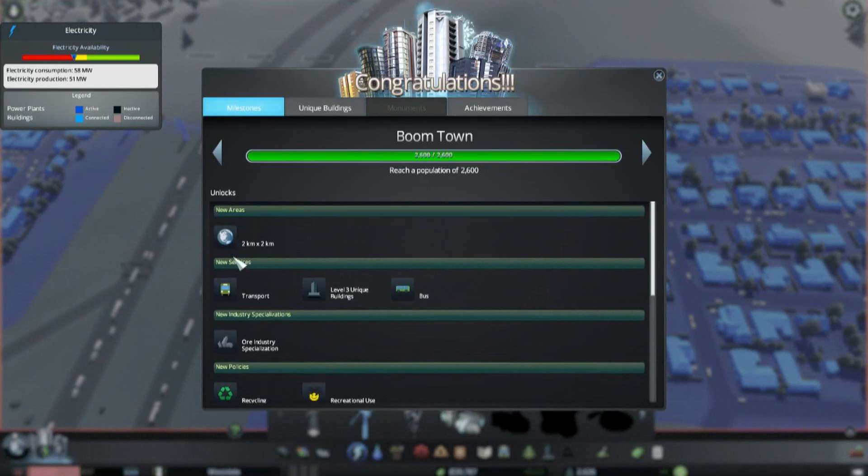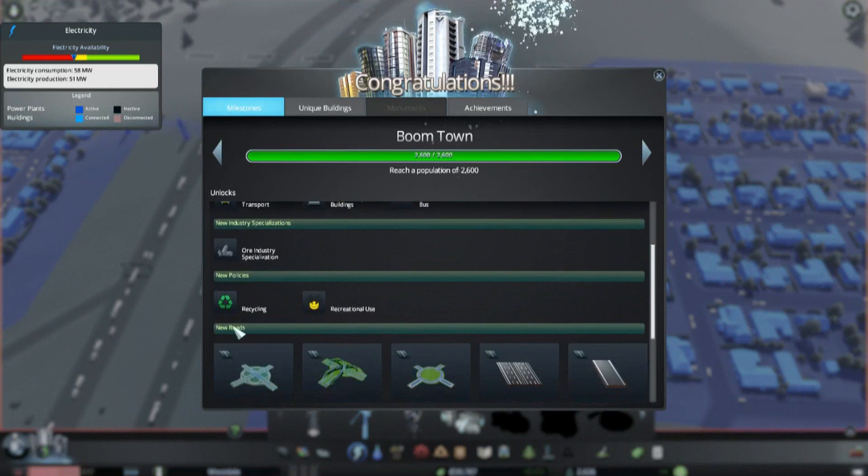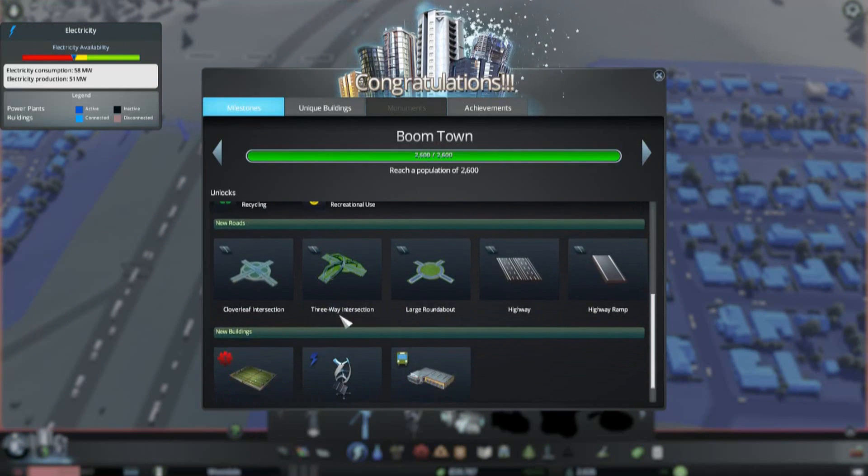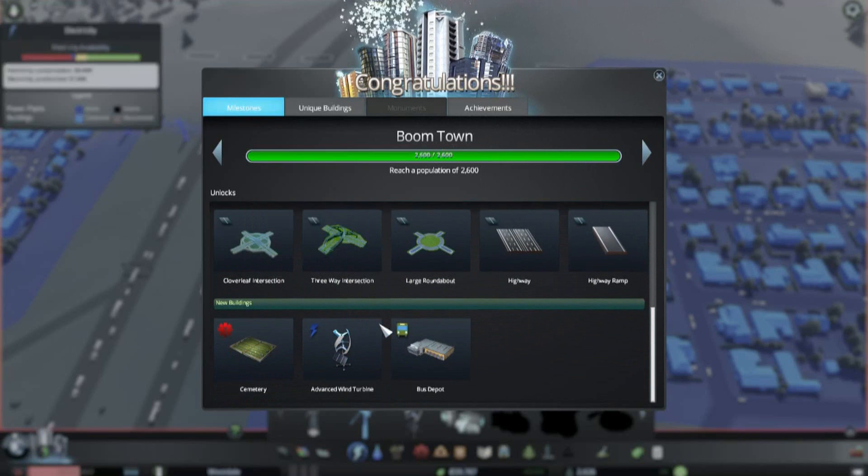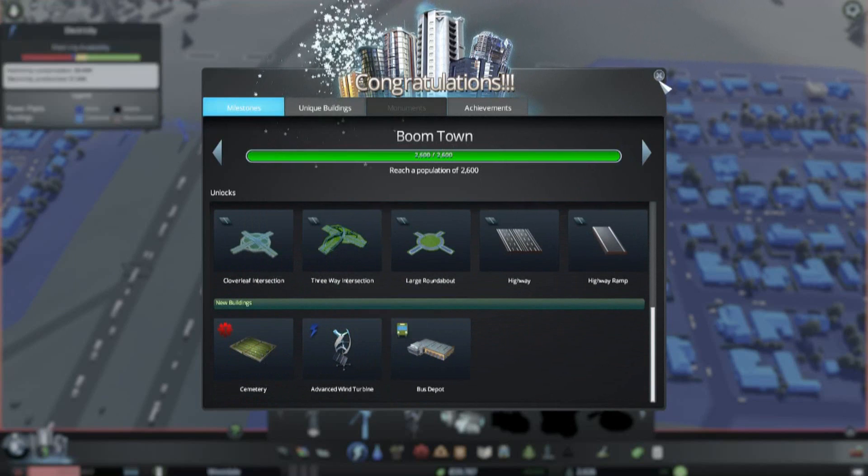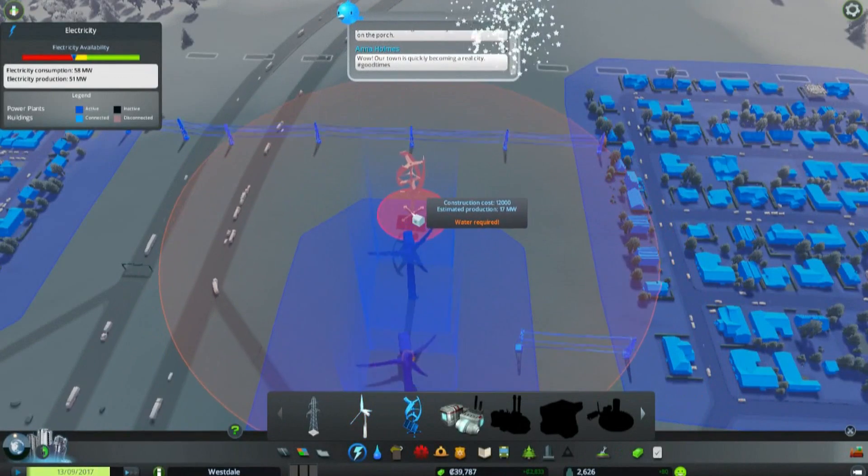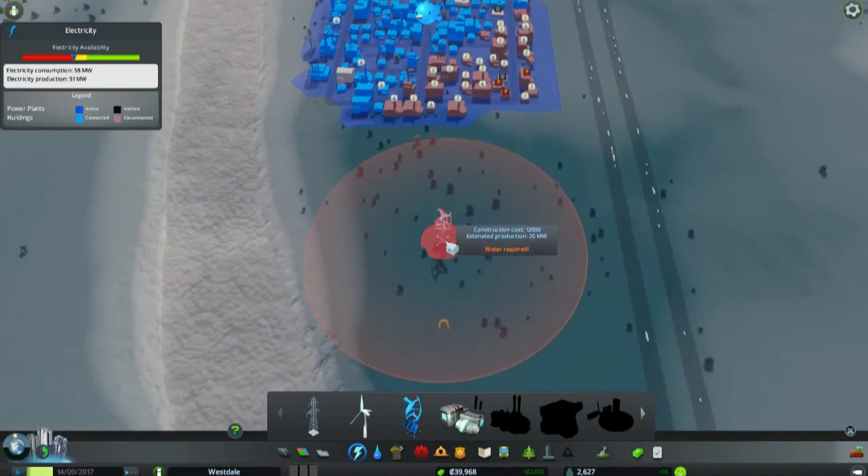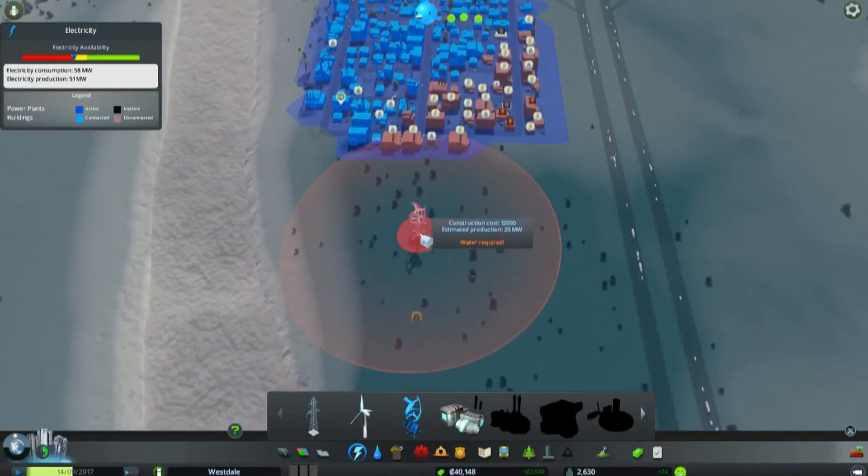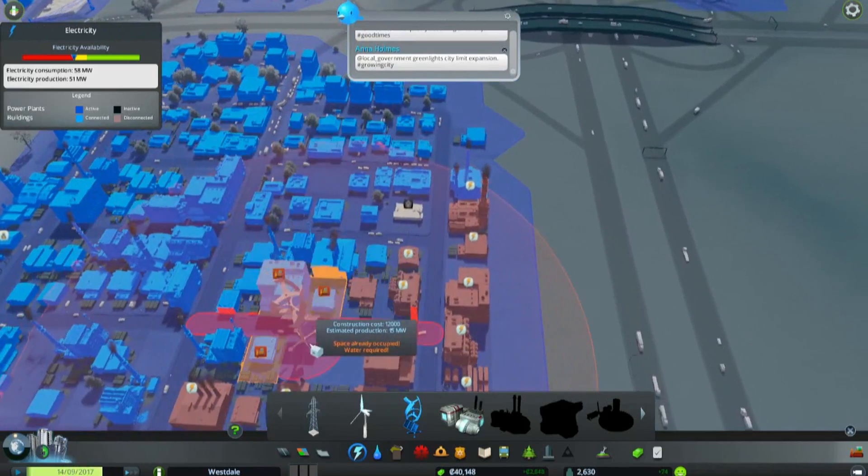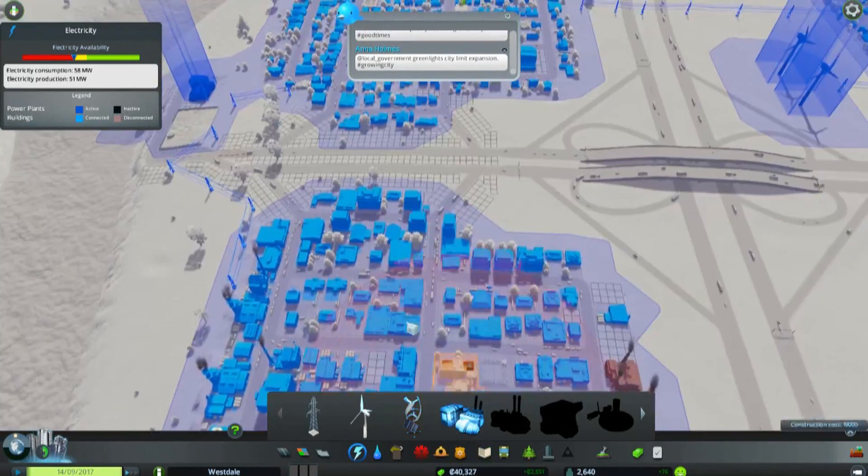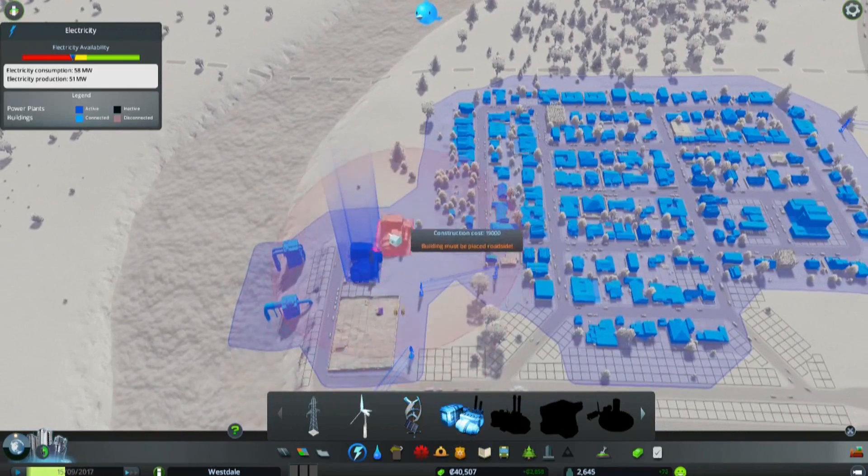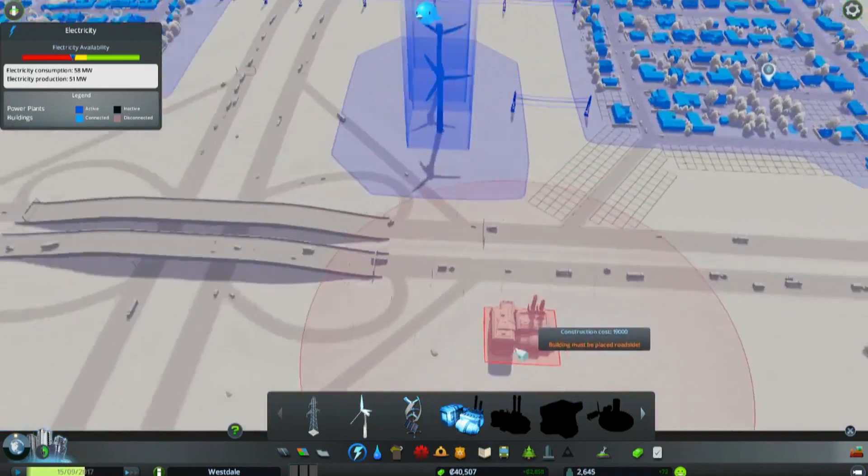Boomtown, good. We have new areas, transport and a bus system, recycling, recreational use. We finally have these new intersections so that we can get things on and off of the freeways better. We have an advanced wind turbine, all sorts of good stuff. We're gonna build one of these. It requires water. Really? That's sort of a weird one. It's gotta be done.